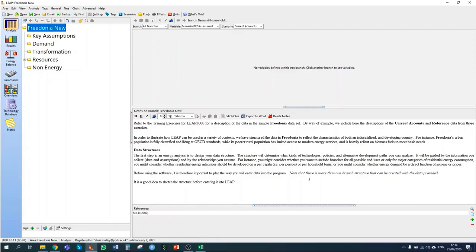In section 1.3.2, we're given information about current accounts for Fredonia households. In the year 2010, Fredonia's 40 million people are living in 8 million households, of which 30% are in urban areas. We want to start by creating our branch structure in LEAP — the tree structure that allows us to estimate energy consumption from our household sector.